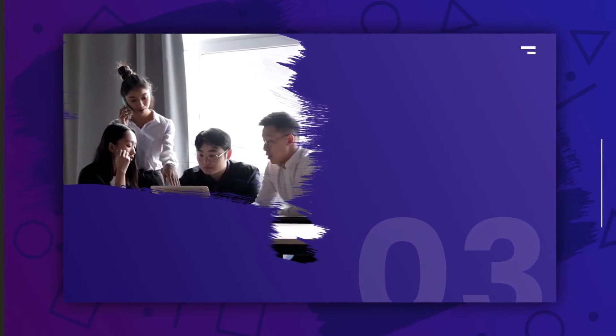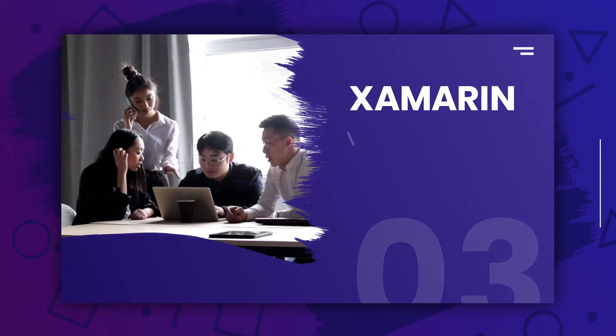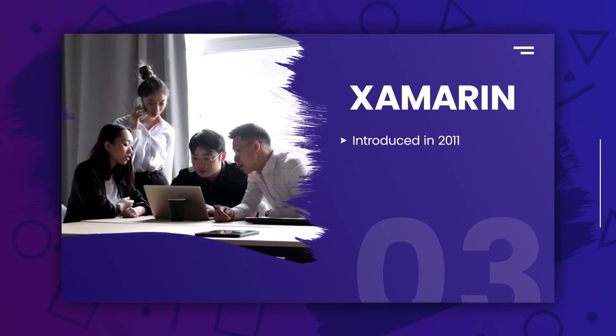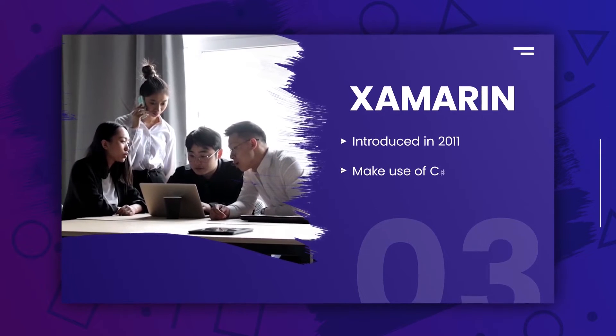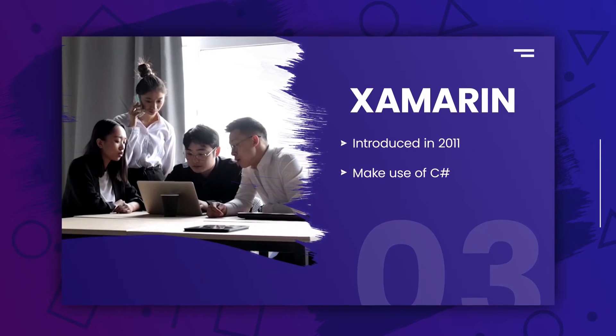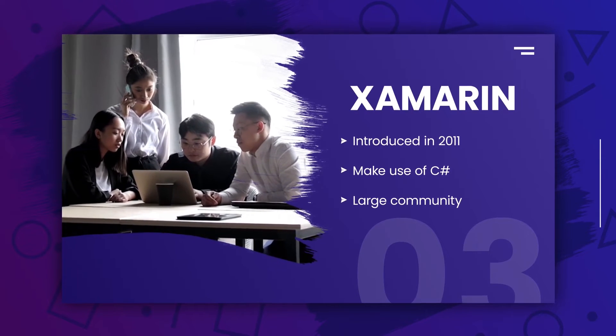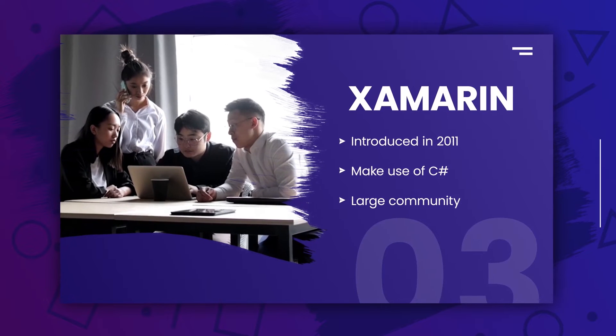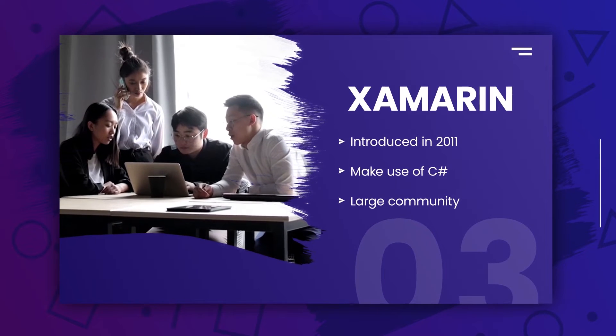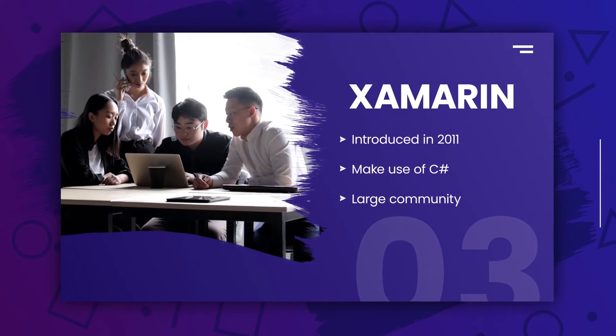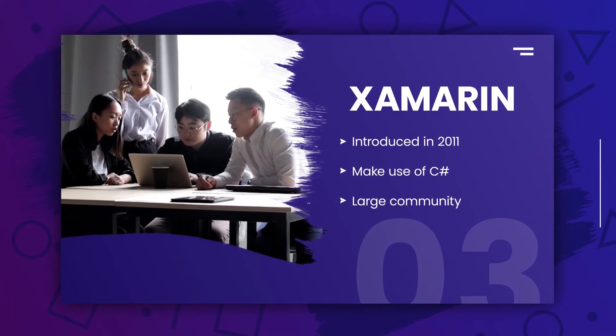The third one is Xamarin. This framework allows you to create native apps for both iOS and Android using C-sharp. Xamarin has a large community of developers behind it and is constantly being updated with new features.